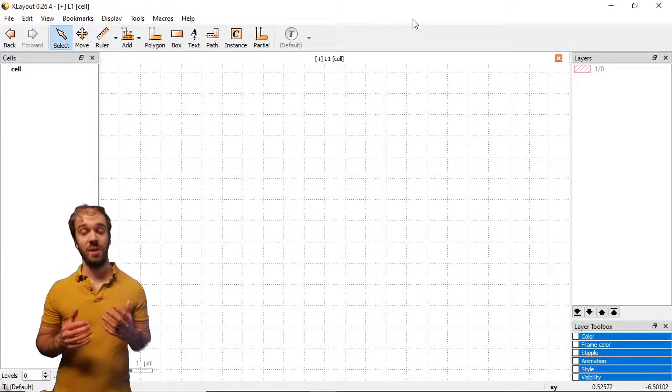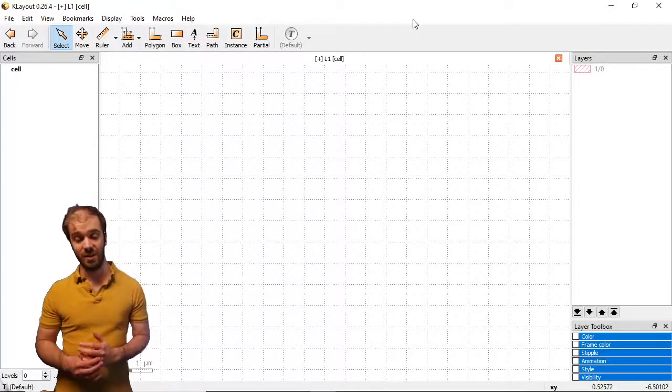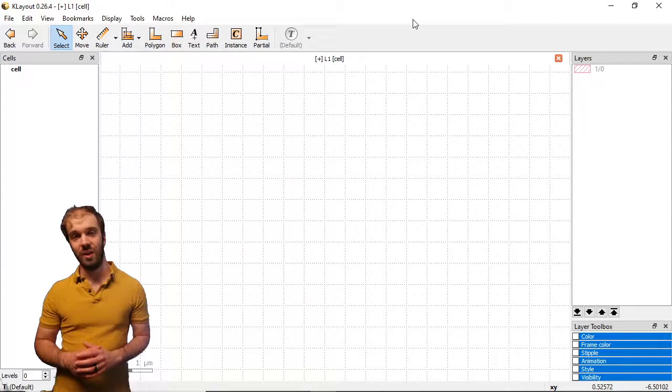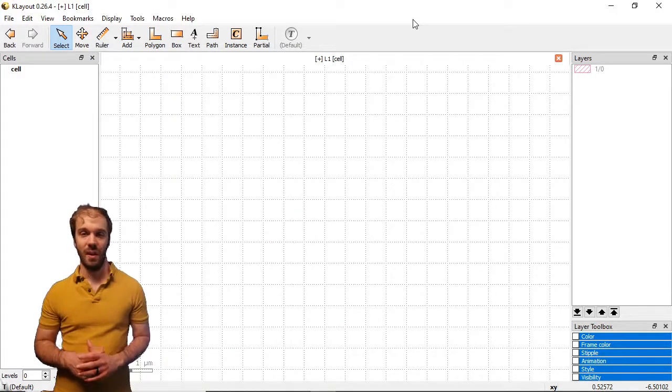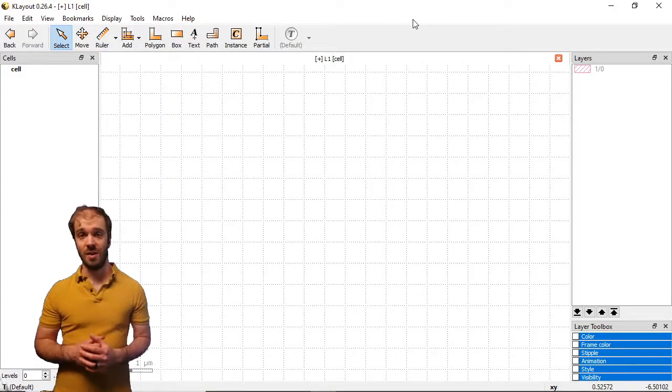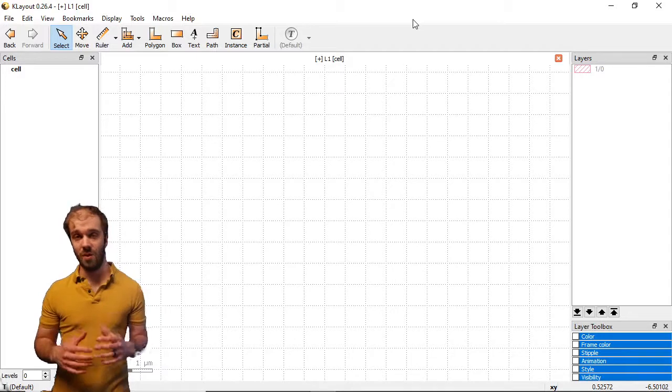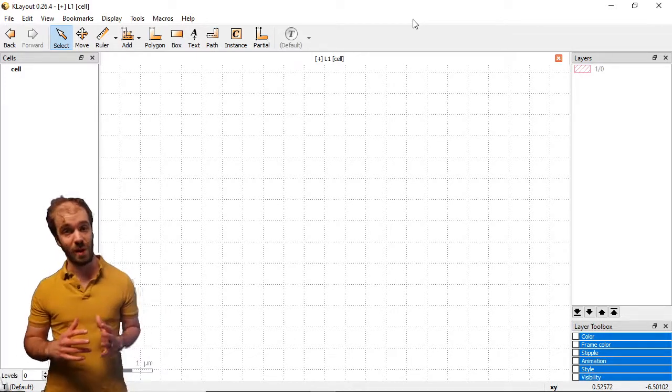Hello, and welcome to this video on designing and editing GDS files. In this video we're going to have a look at Klayout's P cells, or parametric cells. As their name suggests, these cells have an additional set of parameters that we can modify to change the cell's behavior.